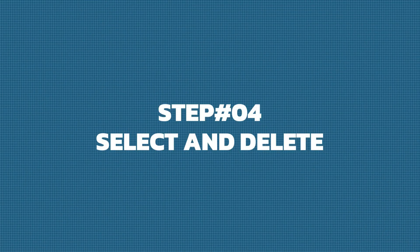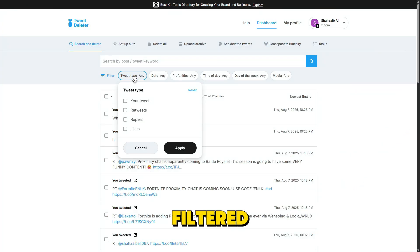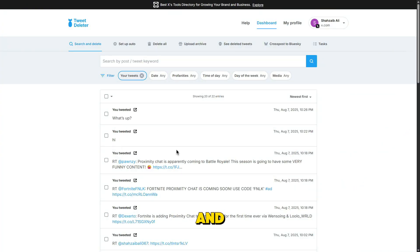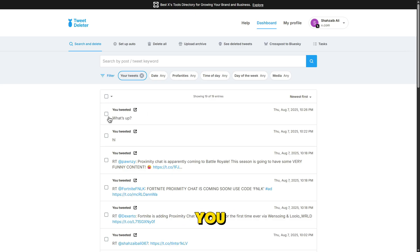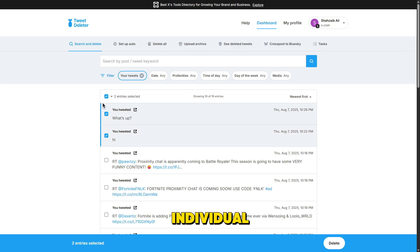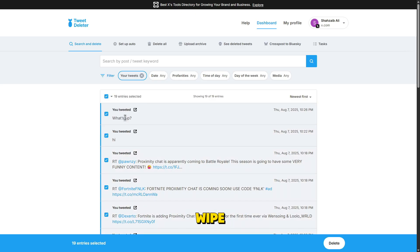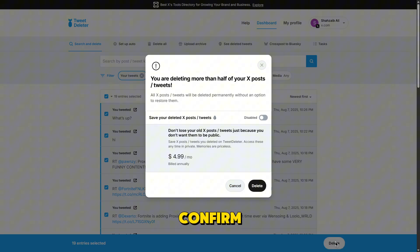Step 4: Select and delete. Once you've filtered your tweets, go ahead and select the ones you want to delete. You can delete individual tweets or hit select all and wipe out hundreds at once. Click delete, confirm it, and TweetDeleter will do the rest.